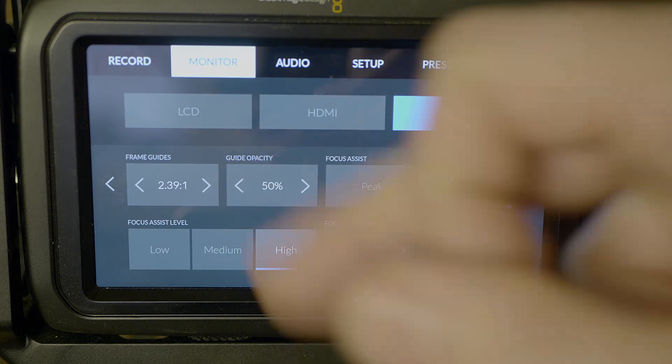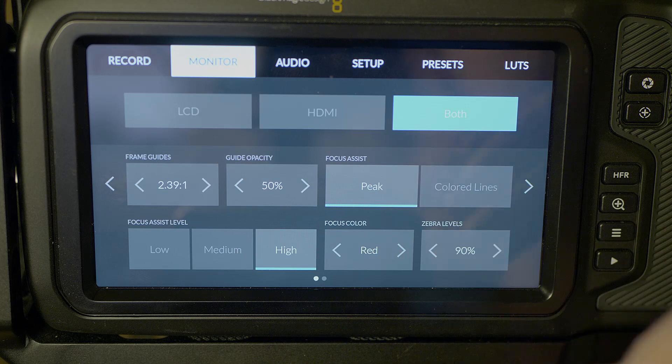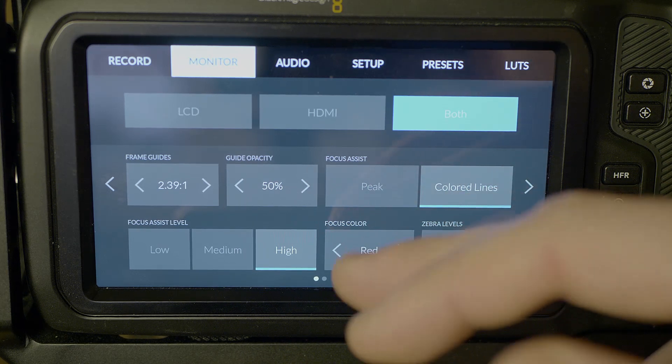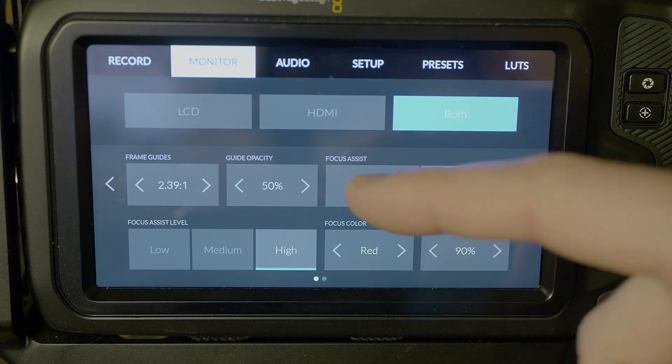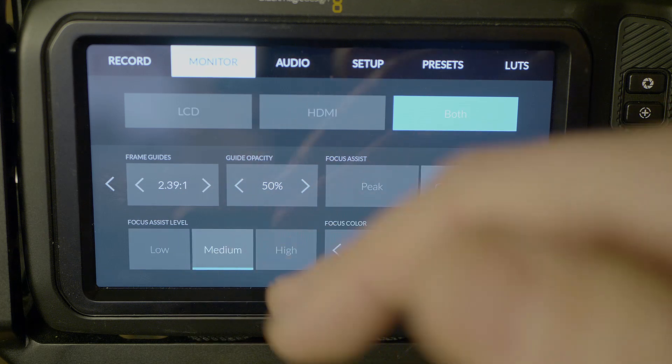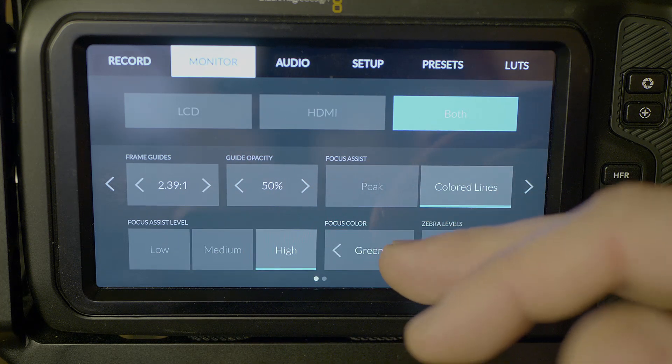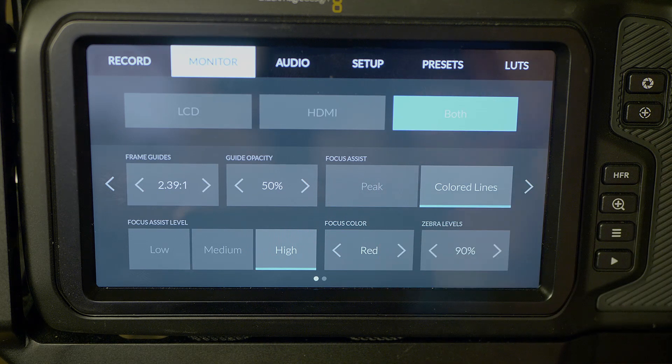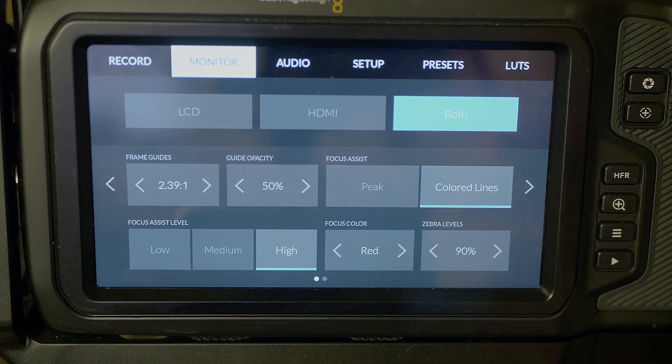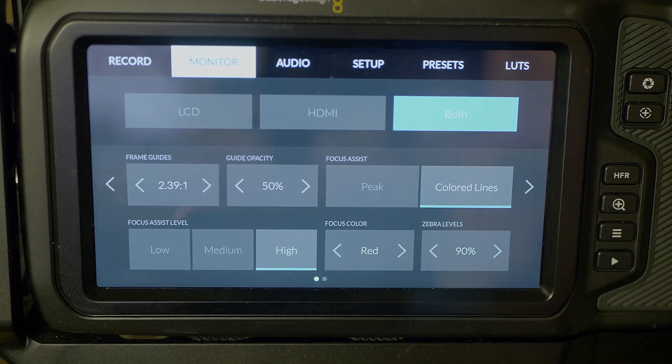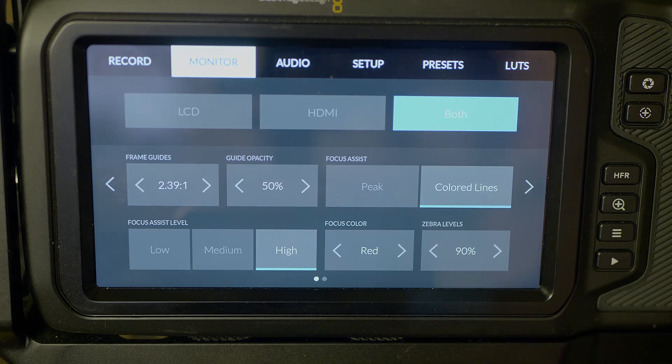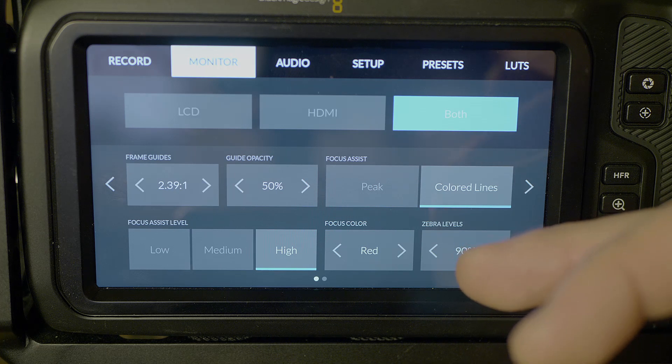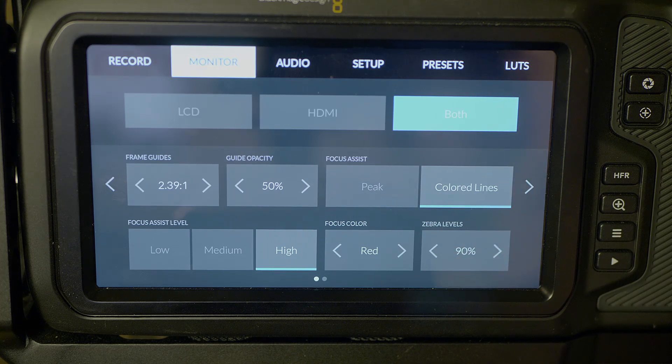Focus assist. You have peak or colored lines. I like to use colored lines. Focus assist level: low, medium, high. Focus color: I have it on red, but you also have green, blue, white, black. I wouldn't use white or black really. I feel like those are too common or too basic of colors where red is very distinct. Obviously if what you're shooting is red, switch it to an opposite color, blue or green or something, probably green. Zebra levels. Again, we've set that setting already, but you can set it here as well.